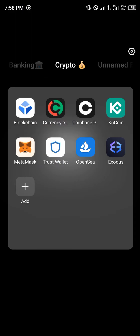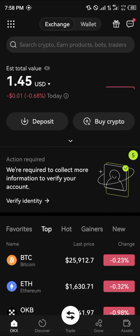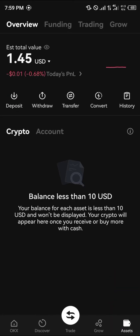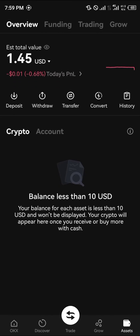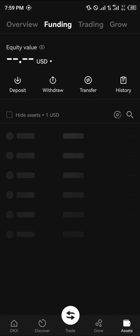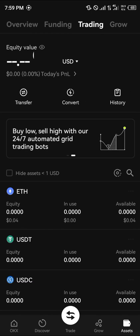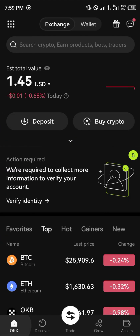Once you've sent your Ethereum, minimize and open up the OKX mobile app. Head over to the wallet section at the bottom right corner of the screen — the assets section — simply reload and scroll over to your funding account and you'll find the Ethereum there, or scroll to your trading account where you can also find it.